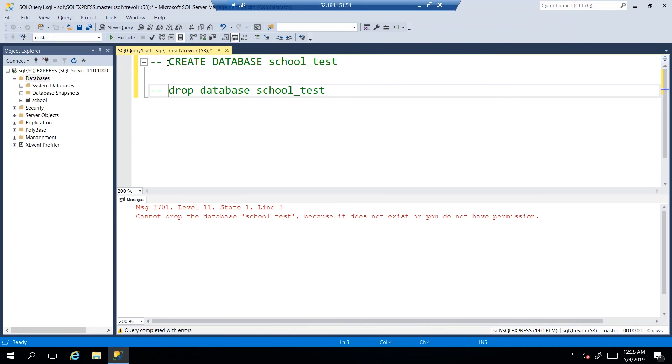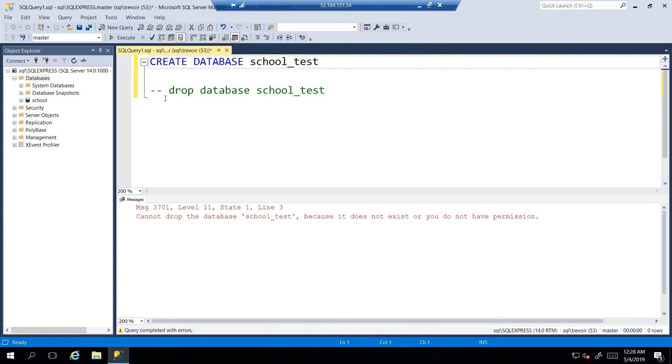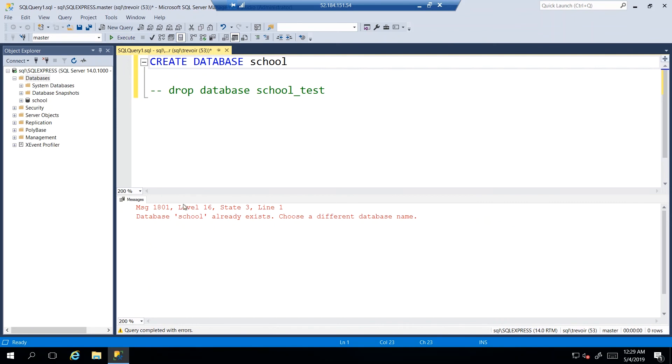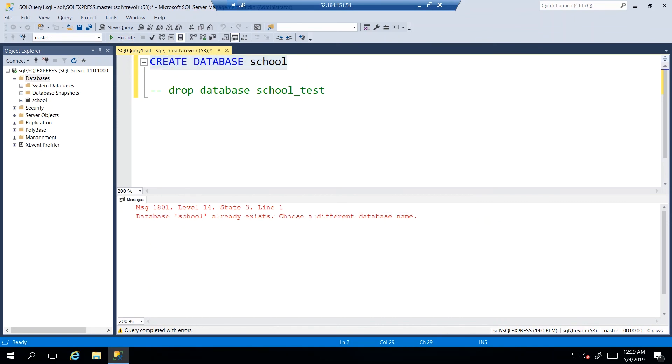So we can say CREATE DATABASE and I will try to create school. Well, we know we already have school, so I just want to show you the type of error that you would see. And then it says database school already exists, please choose a different name.